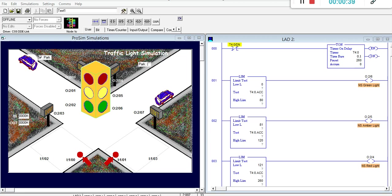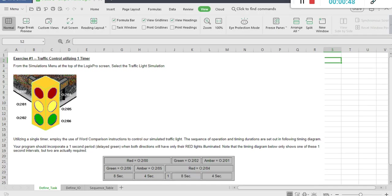My task is to not only control a two-way traffic light, but to do it utilizing a single timer and word comparison instructions.